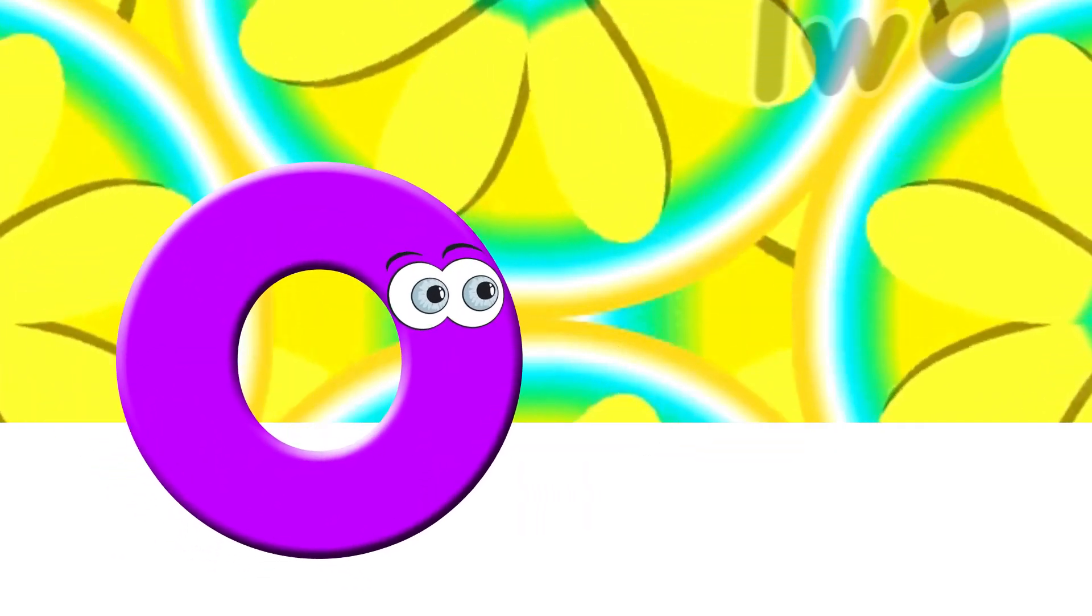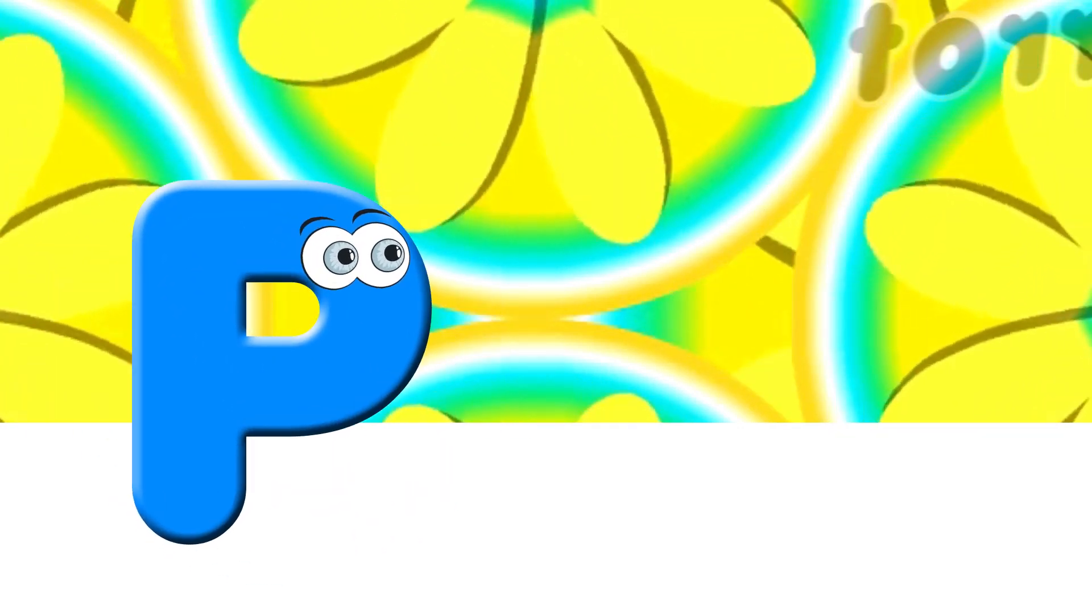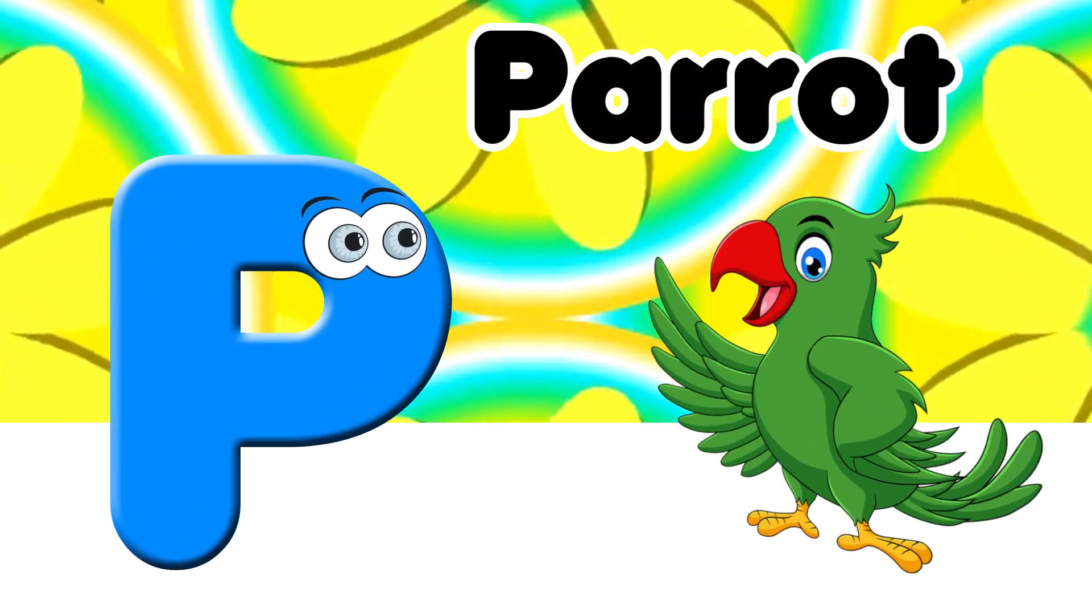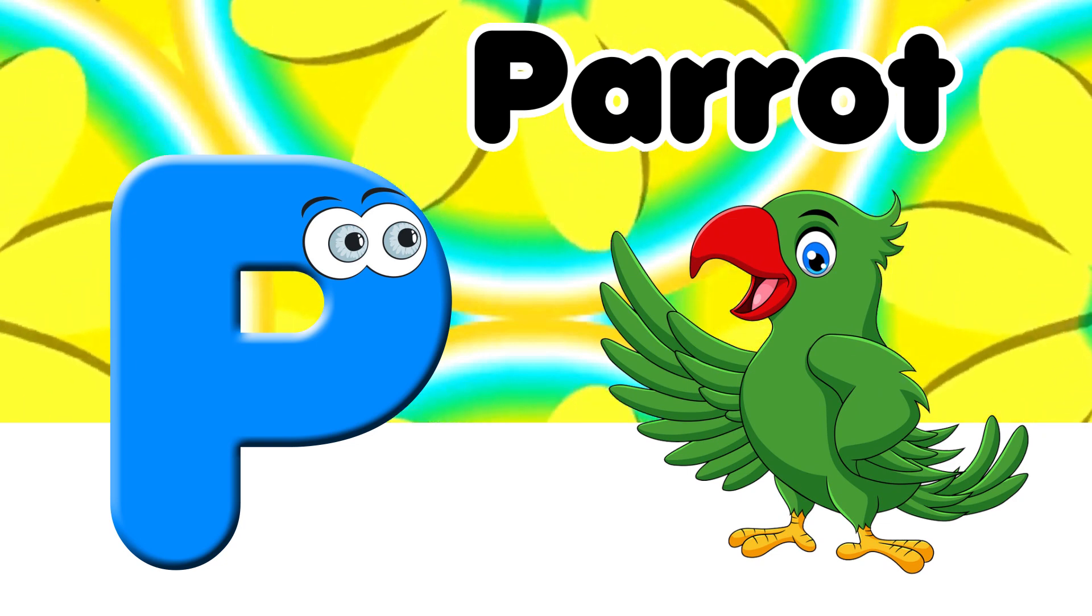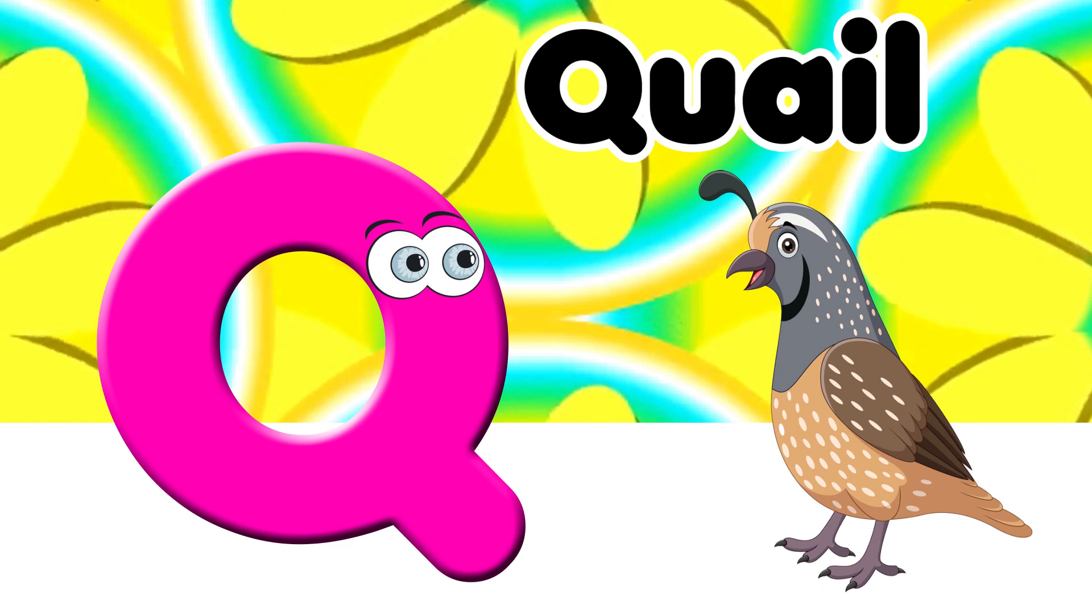O for Owl. P. P for Parrot. Q. Q for Quail.